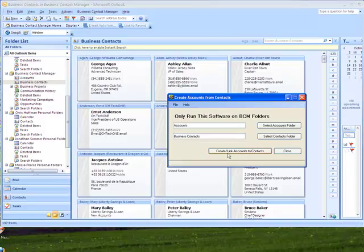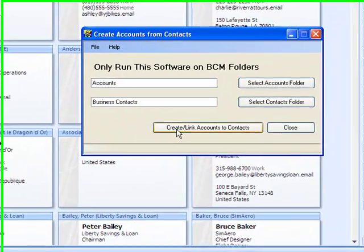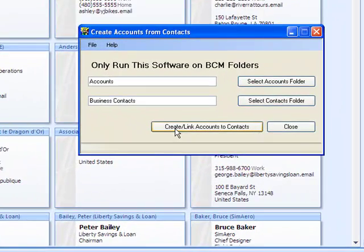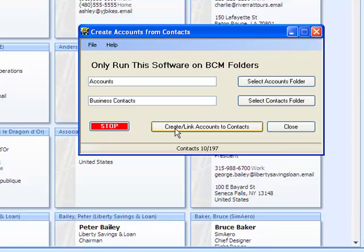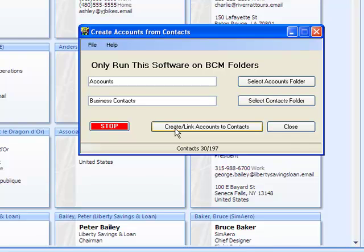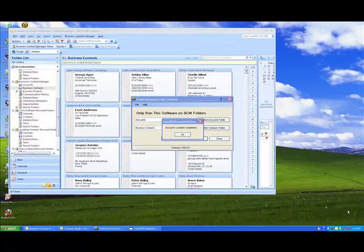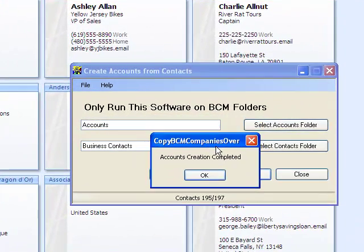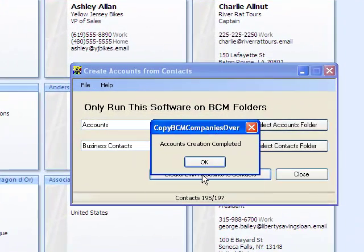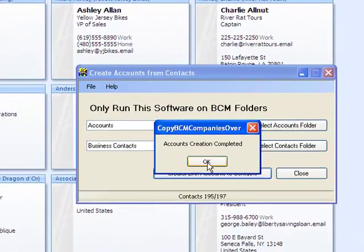So we go back here and click on our Create Accounts from Contacts. And here it goes, and it will actually go through all the contacts again and just check which ones are not linked in the accounts. And it also checks whether that account already exists, i.e. the company already exists on the accounts folder. So now we get the message that the accounts creation has been completed. So we click OK on that.